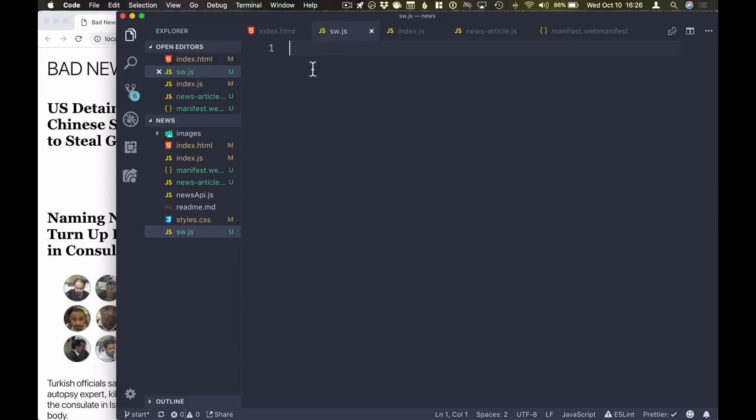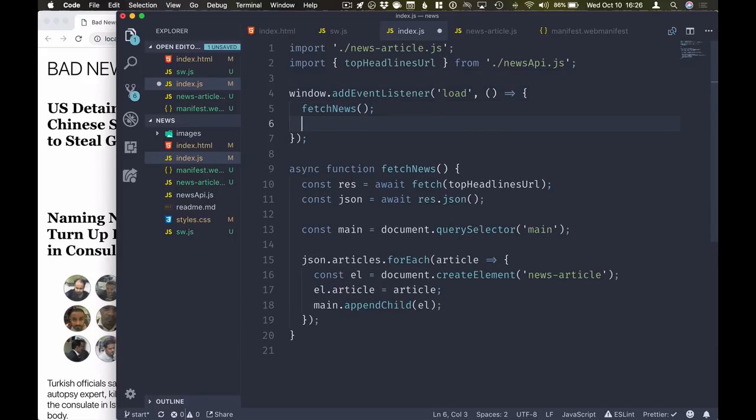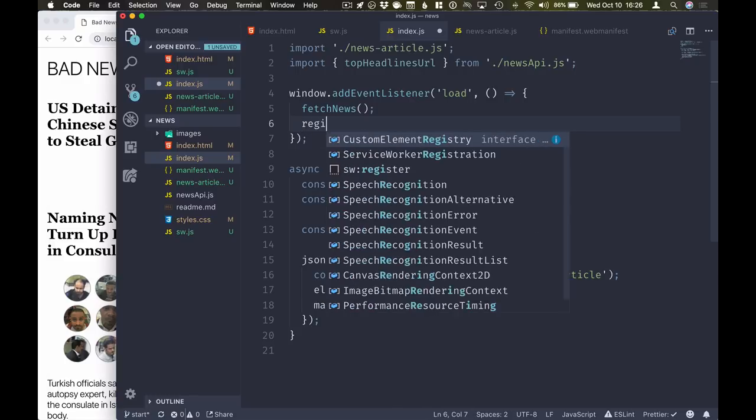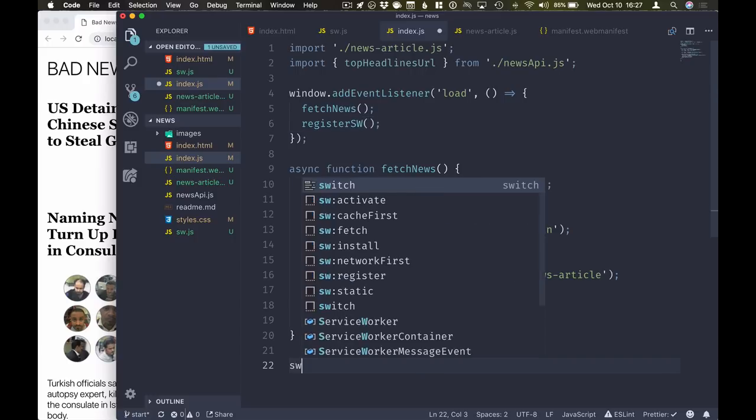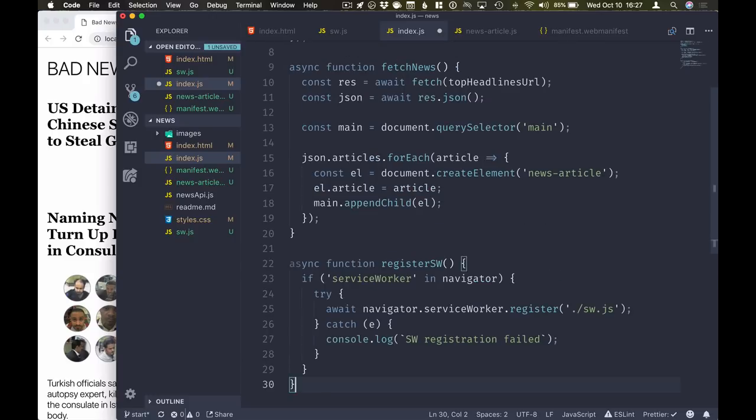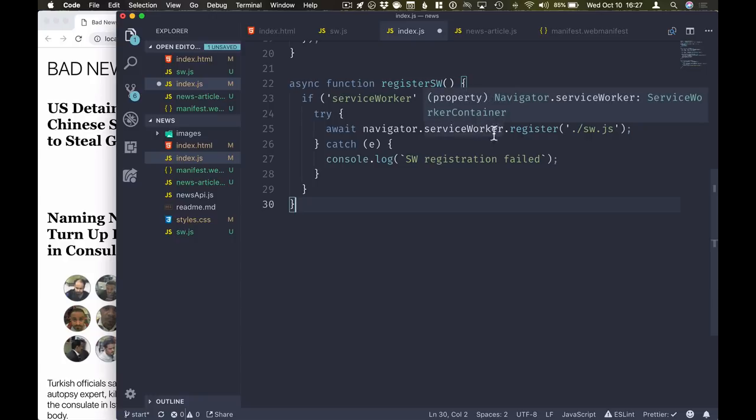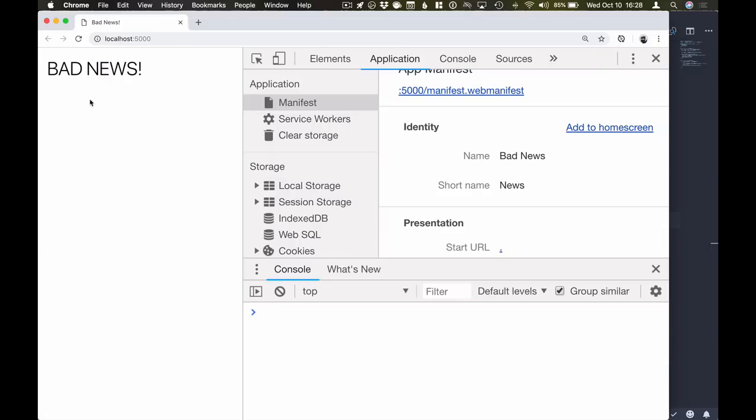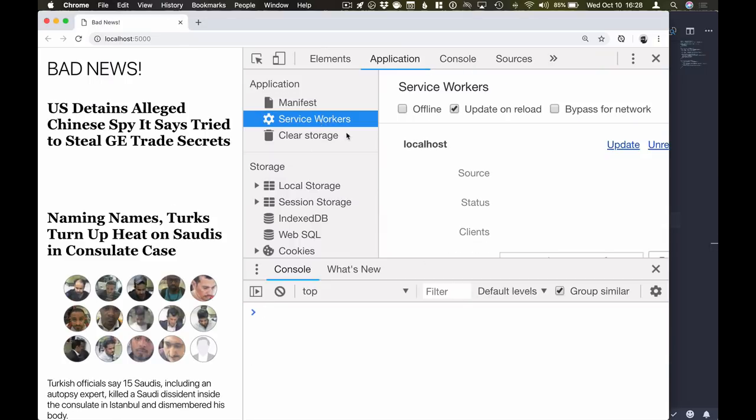Okay, so we have our service worker file. The next part of using a service worker is registering it. So we'll go into our load listener here and once we've fetched our news, the user is already happily using the application, we can go ahead and register our service worker. Registration looks something like this. So we have a quick feature detection first. We want to make sure that the browser actually does support service worker before we try to register it. We then call service worker.register on the navigator object and pass in our service worker file. So let's save this, let's go back to our application, refresh, and see if we got in service worker.